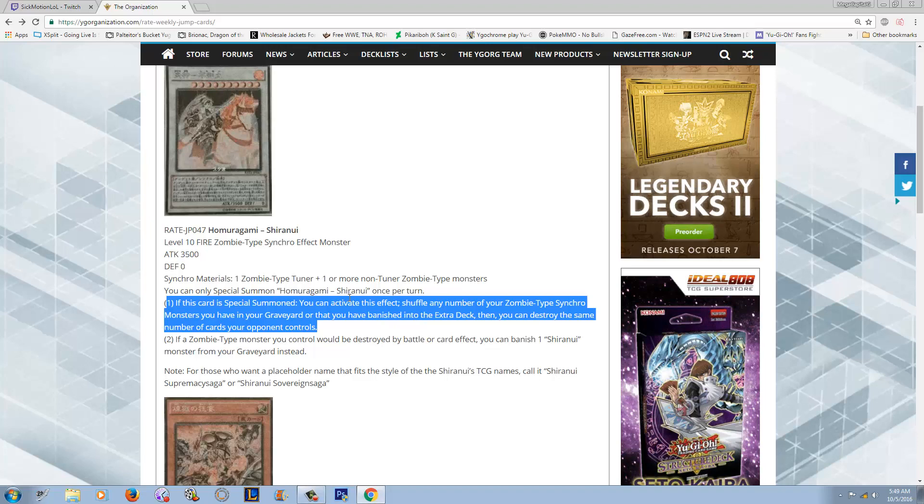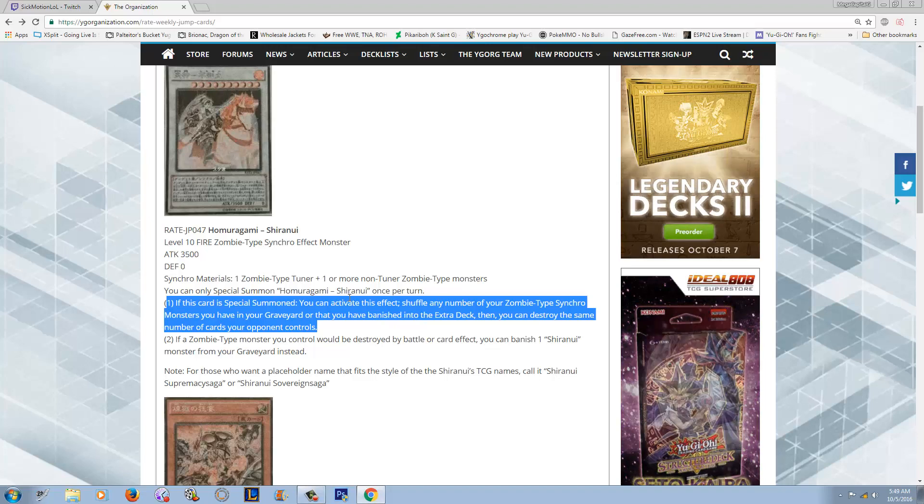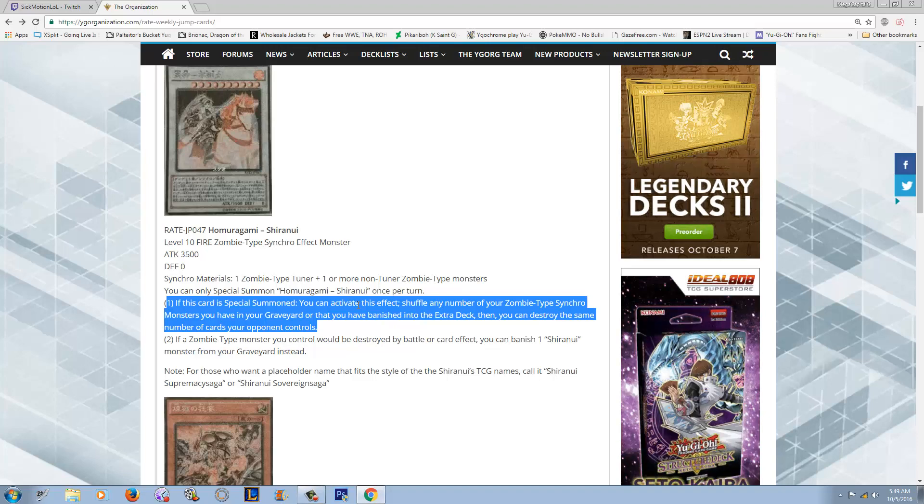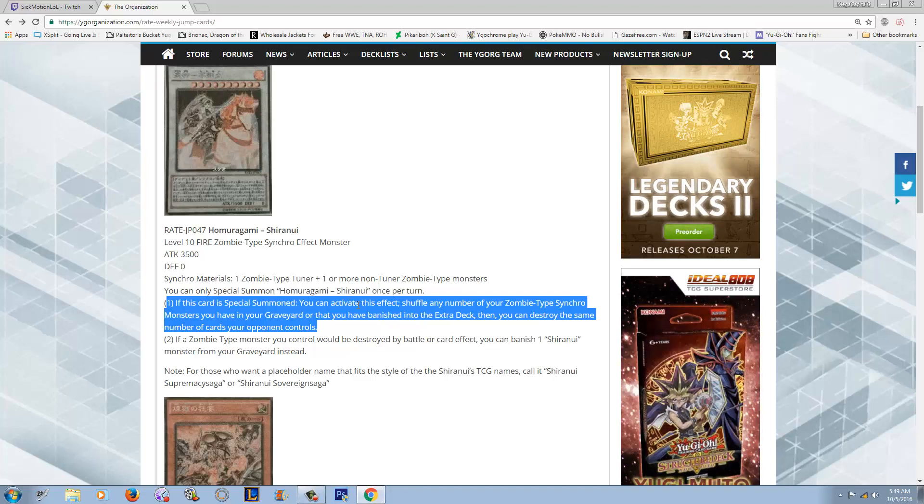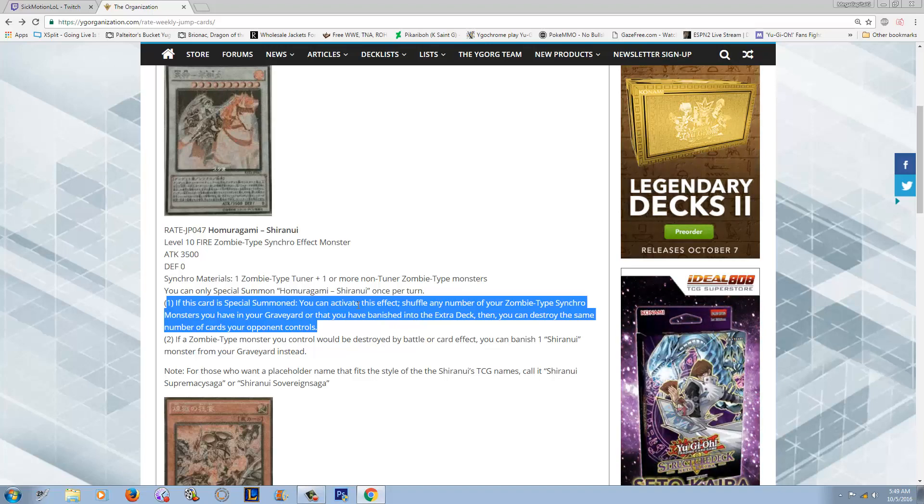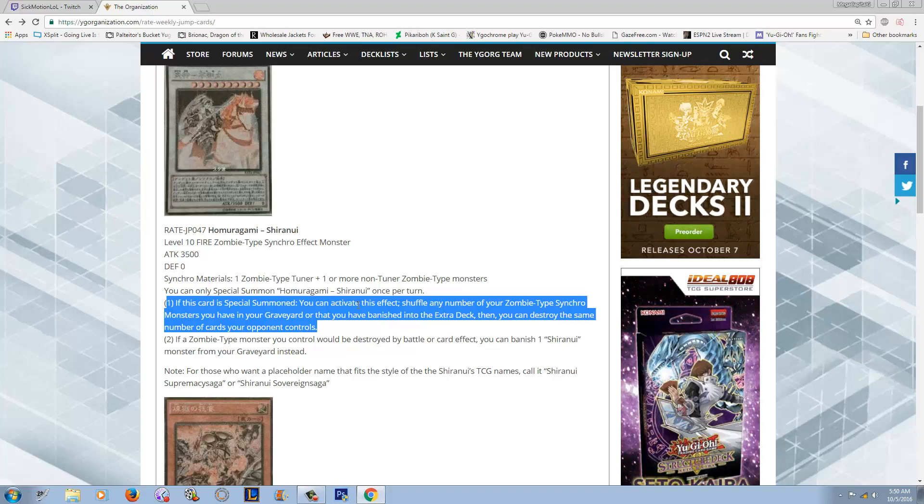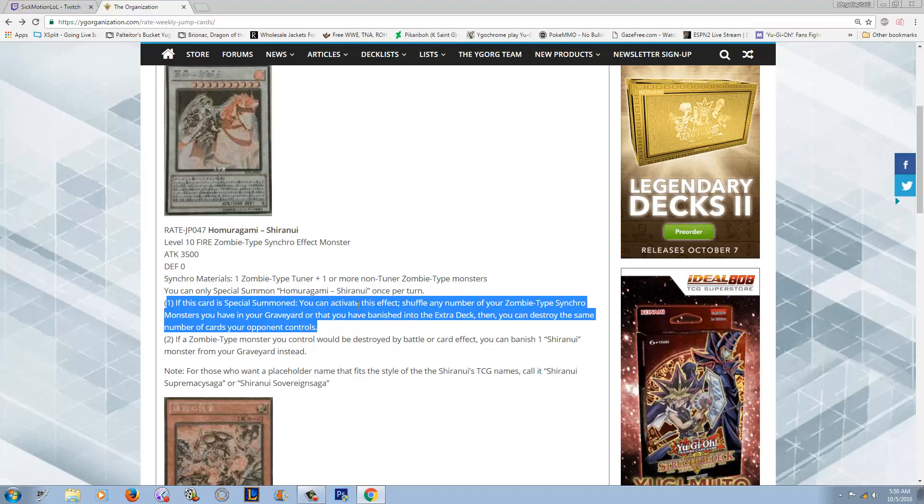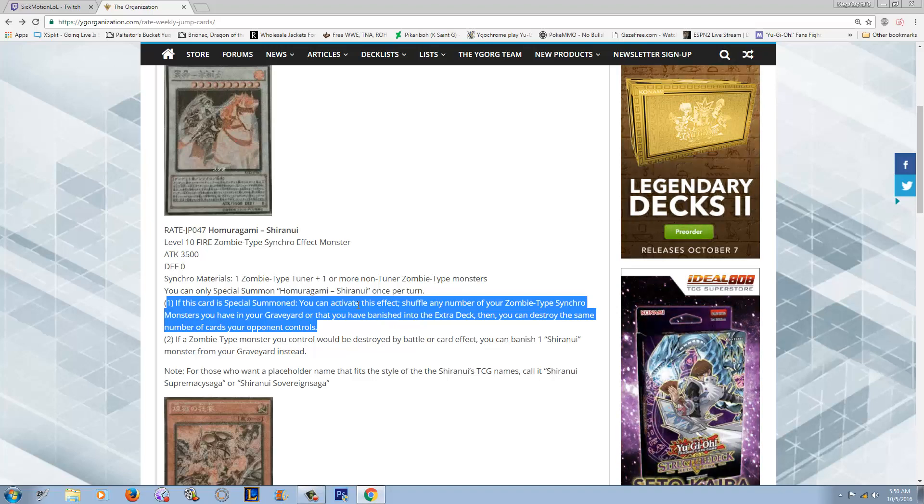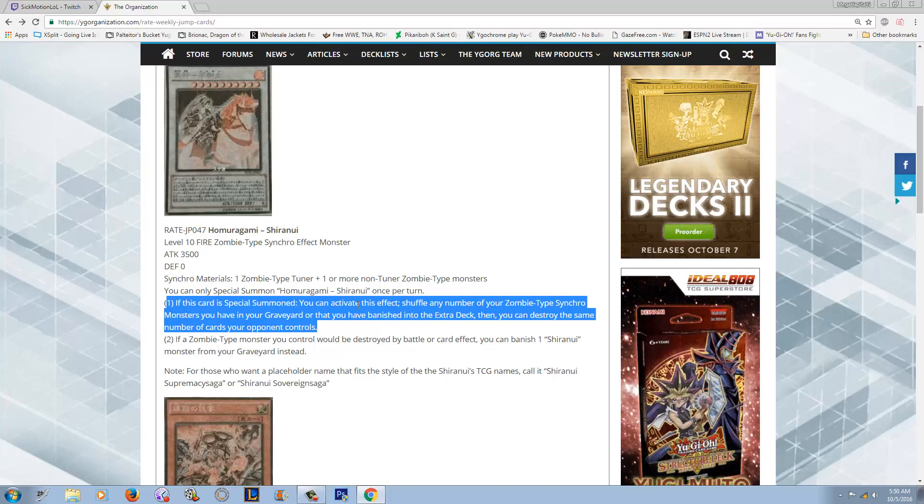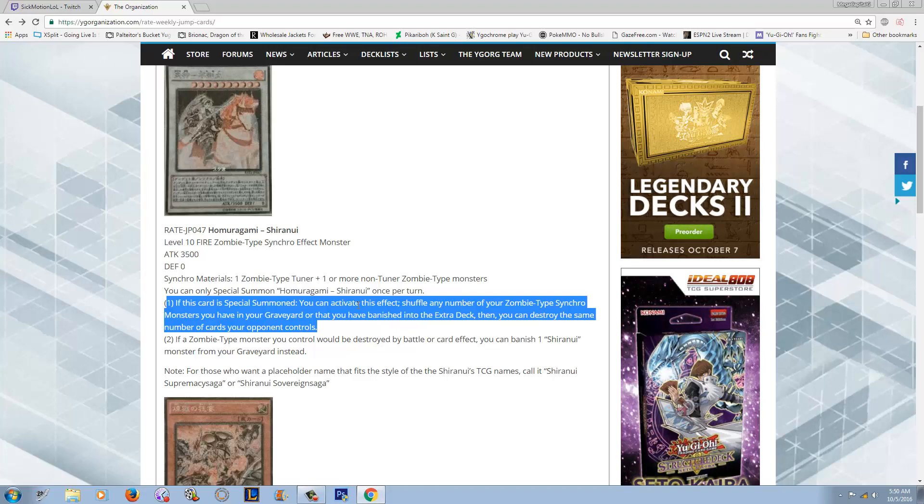This is not targeting and this is actually not once per turn, but I guess technically it is because you can only special summon one of this guy per turn. So yeah, that kind of makes it pseudo once per turn. I think this is a pretty good effect. It doesn't target. It would have been a little better honestly had they made it spin the cards like Tiramisu, but I'm not gonna complain because I like the fact that you don't have to synchro summon it to activate the effect.